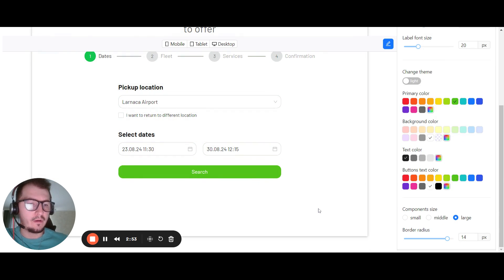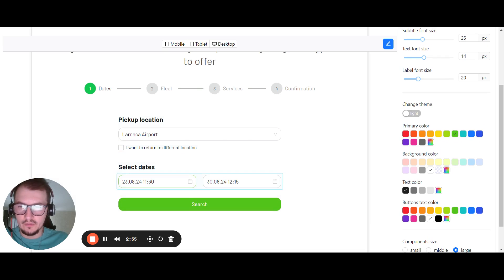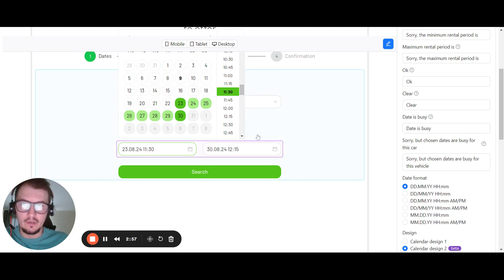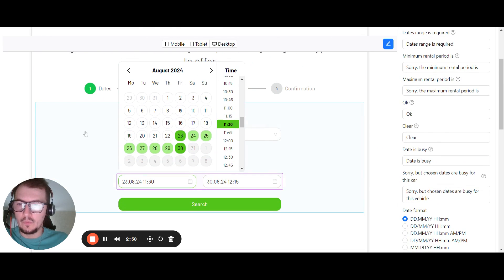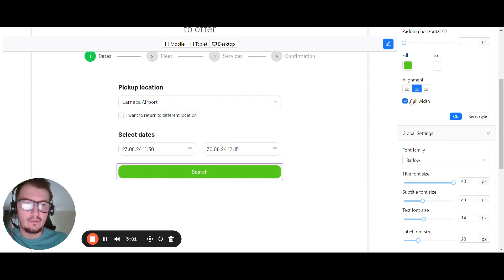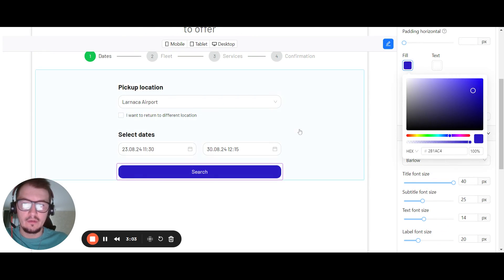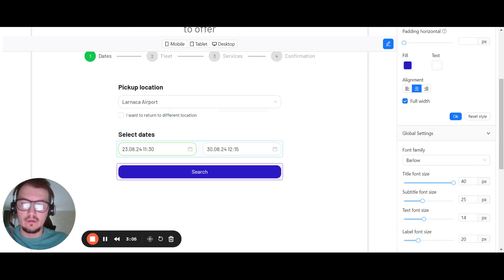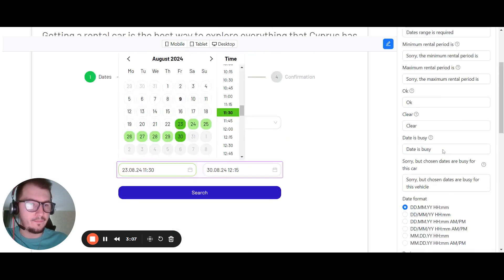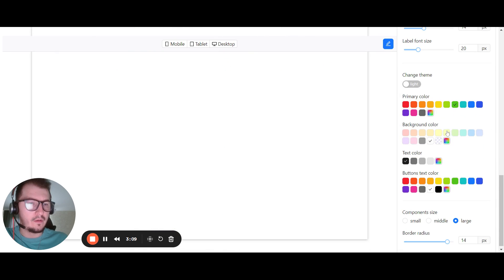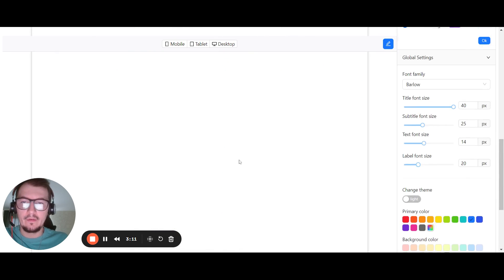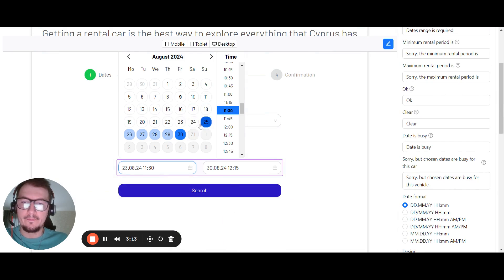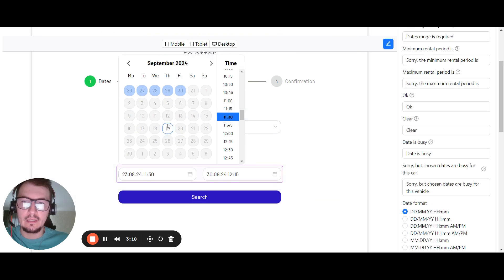OK, so in general, you can also change the color. When you change the menu, the main color here, it also changes the color inside the calendar picker itself.